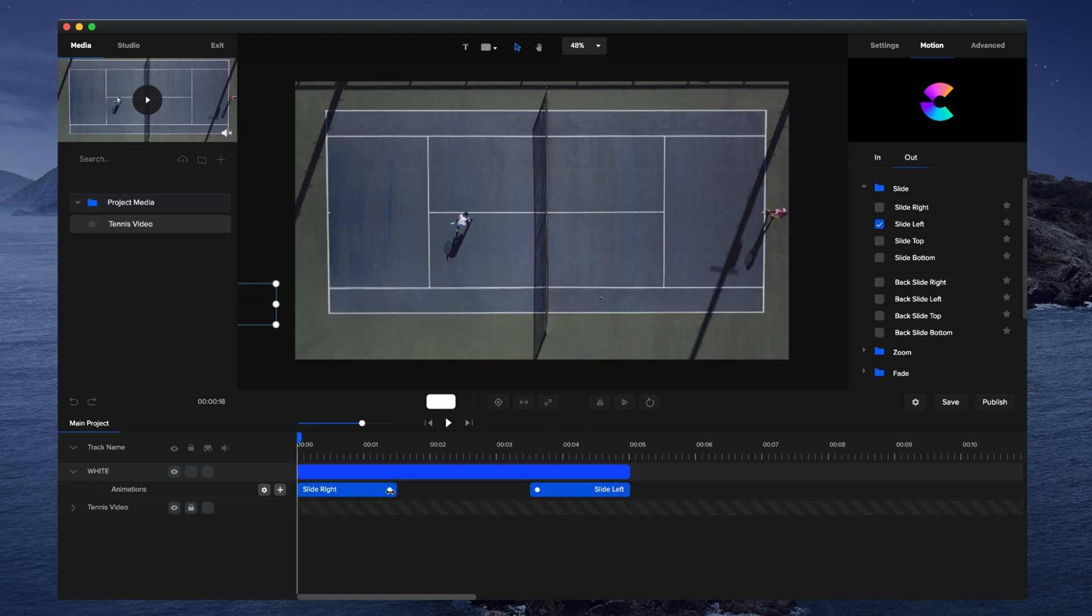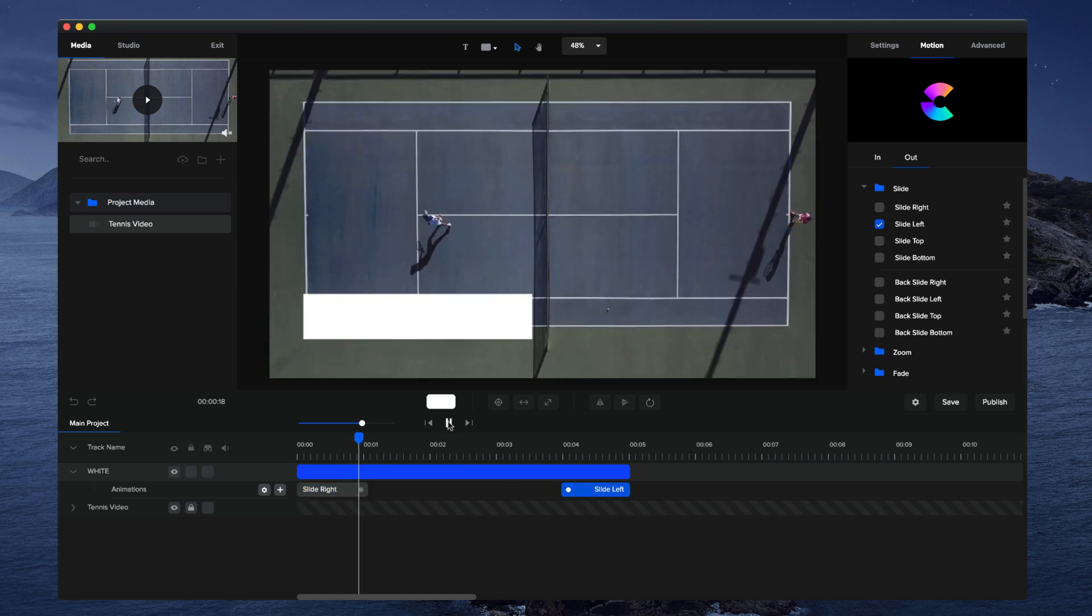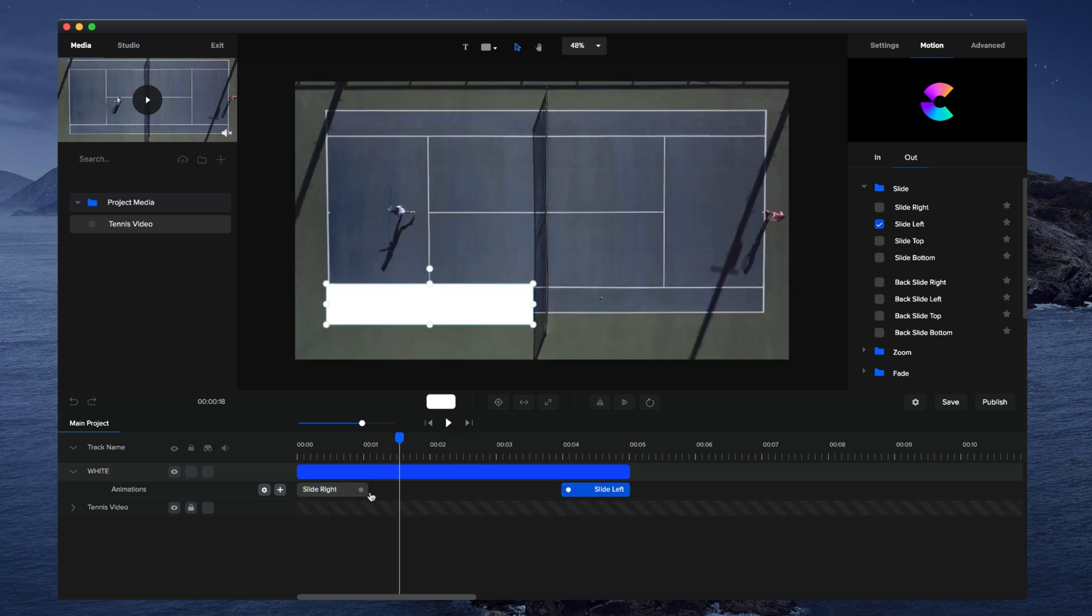So that's looking really good. I might just adjust the animation to make it about one second long so it's a bit faster when it comes on. And let's just preview this. Okay, it slides in like that. That looks really good.